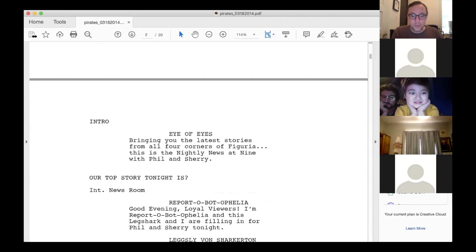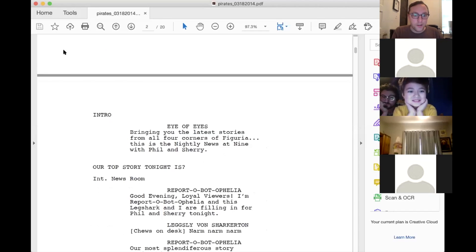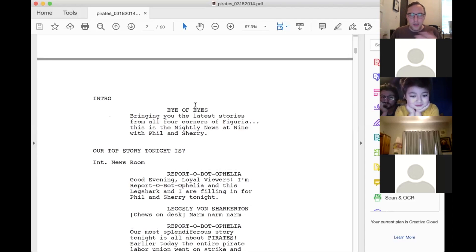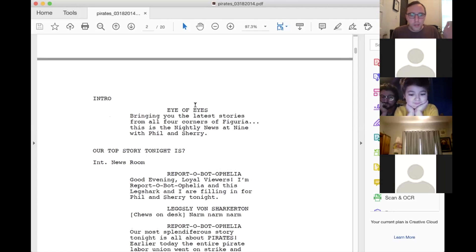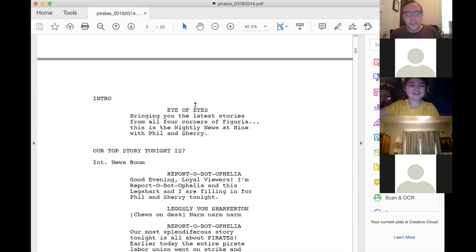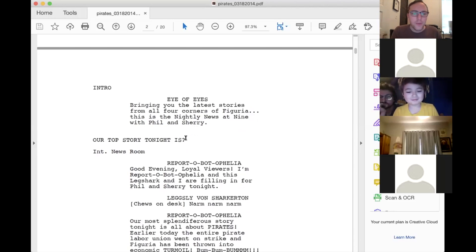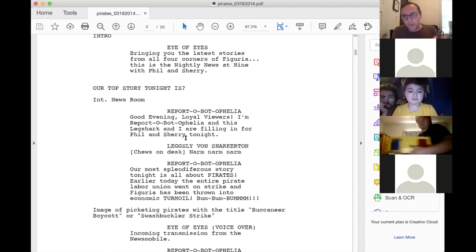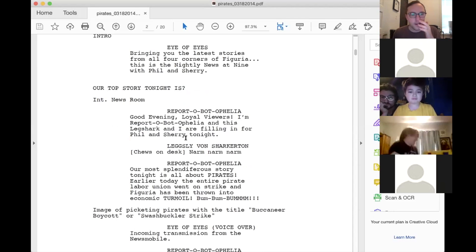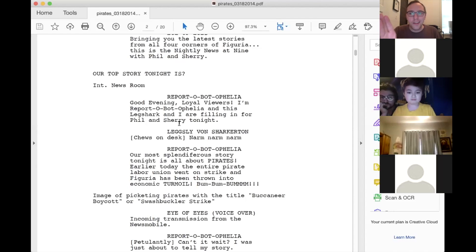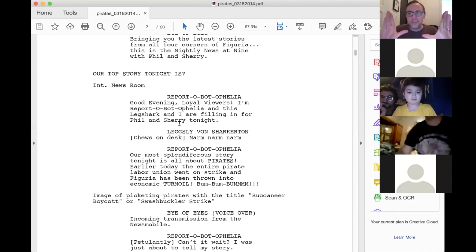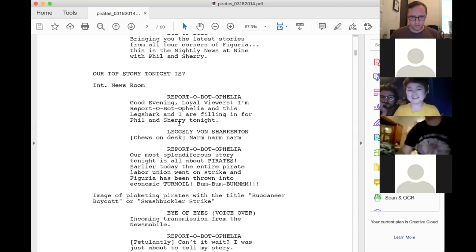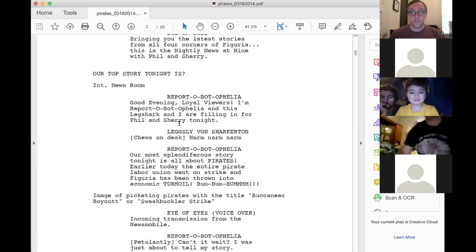We open with the intro, which is always the same. So you hear the voiceover of Eye of Eyes, bringing you the latest. That's not an Eye of Eyes voice. Okay. Bringing you the latest stories from all four corners of Figuria. This is the Nightly News at Nine with Phil and Sherry. It's actually much longer than that, you know, the intro, but we don't need to do that. So then the first segment would be, you know, this would launch as a separate video before it would all come together, is our top story tonight is question mark. So that would be the name of this first segment. So we open in the newsroom where we always see Phil and Sherry. But instead of Phil and Sherry, it's report about Ophelia and Lexley von Sharkatin sitting at the desk. And so report about Ophelia, let me channel her. Okay.